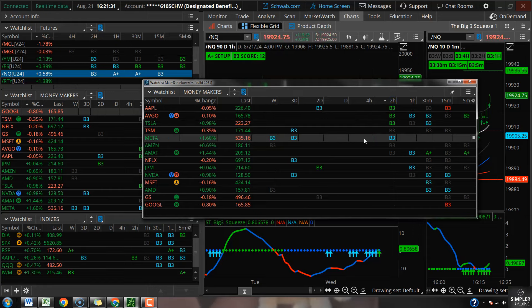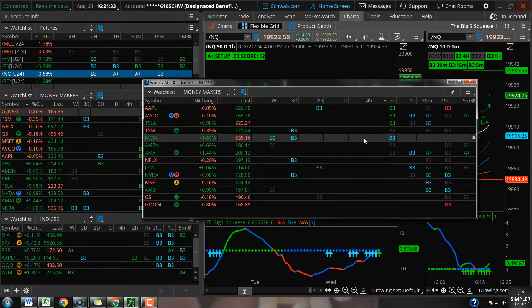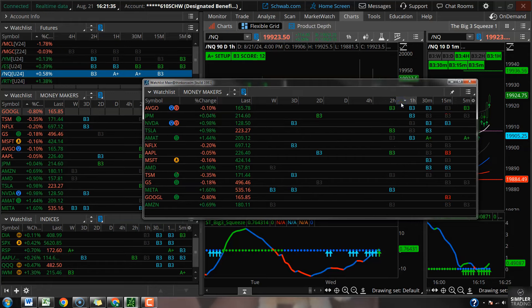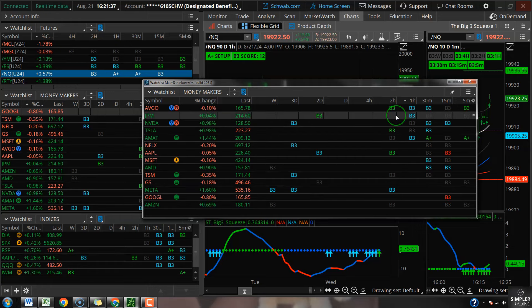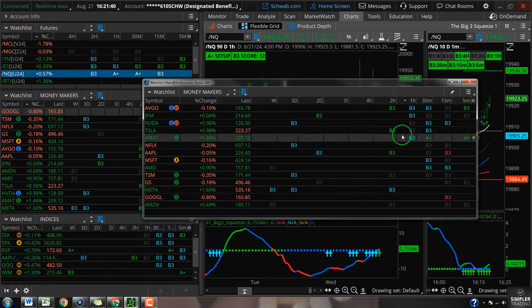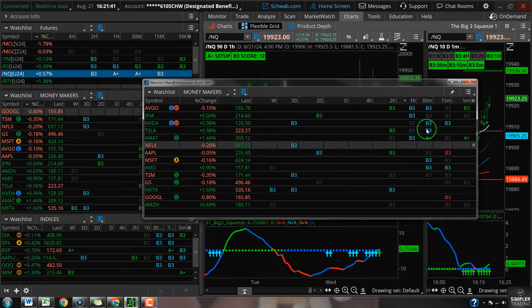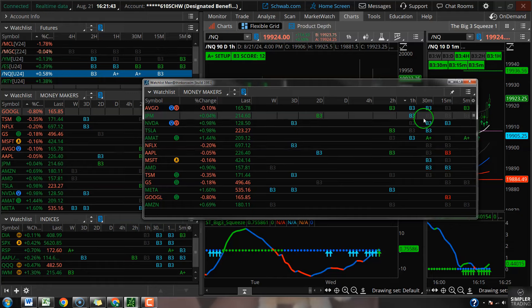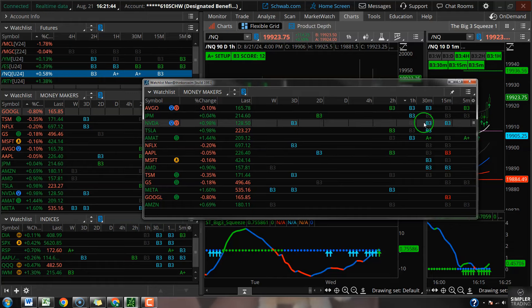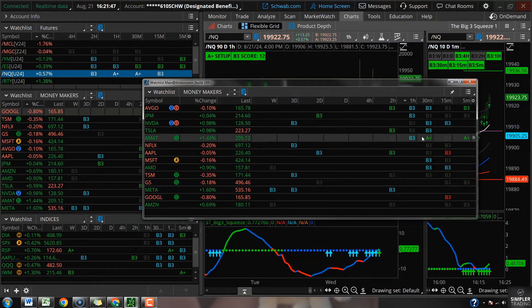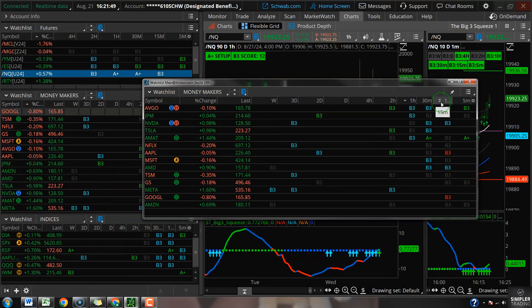On the moneymakers, the 14 names I watch the most, we have a two hour squeeze on Apple, Broadcom, Tesla, TSM, Meta, Amazon and AMAT. One hour squeeze on Broadcom, JP Morgan, Nvidia, Tesla, AMAT. Thirty minute on Broadcom, JP Morgan, Nvidia, Tesla again, AMAT again, and so on. A lot of 15 minute squeezes, a lot of five minute squeezes.